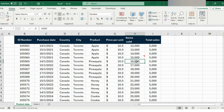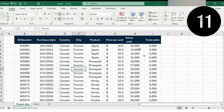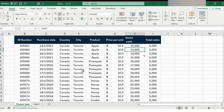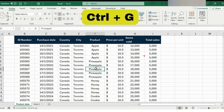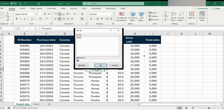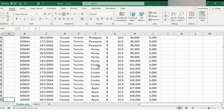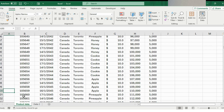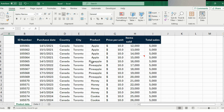This data set is large, so suppose we want to reach row 100. Scrolling there could be tedious, but the shortcut is Ctrl+G, which opens the Go To dialog box. In the reference field, type A100 to go to that specific cell, hit OK, and you'll be taken exactly there.